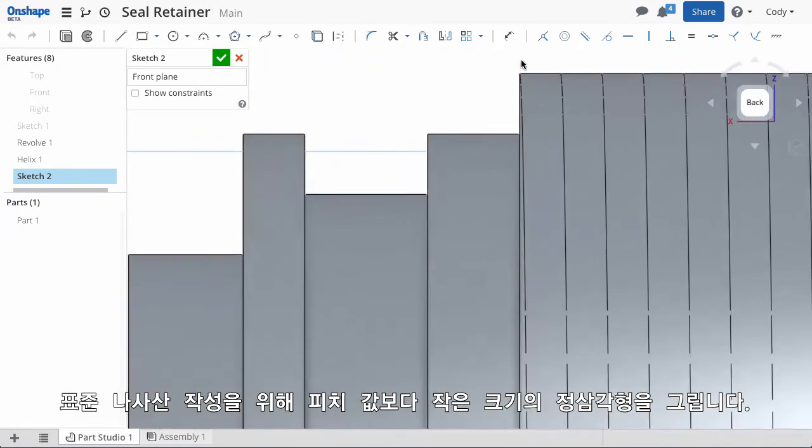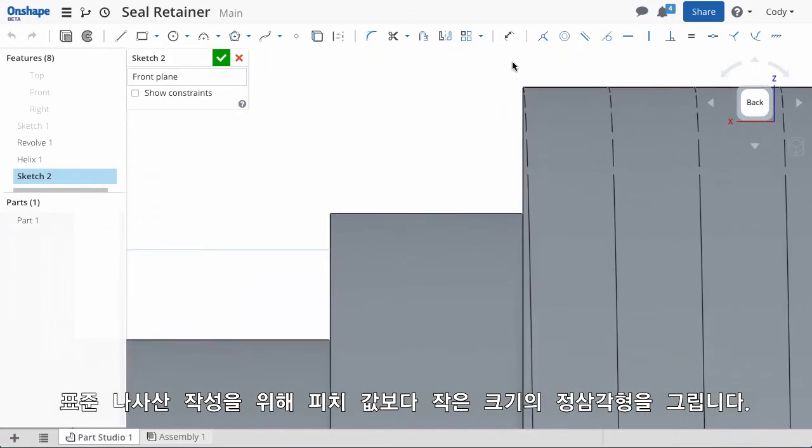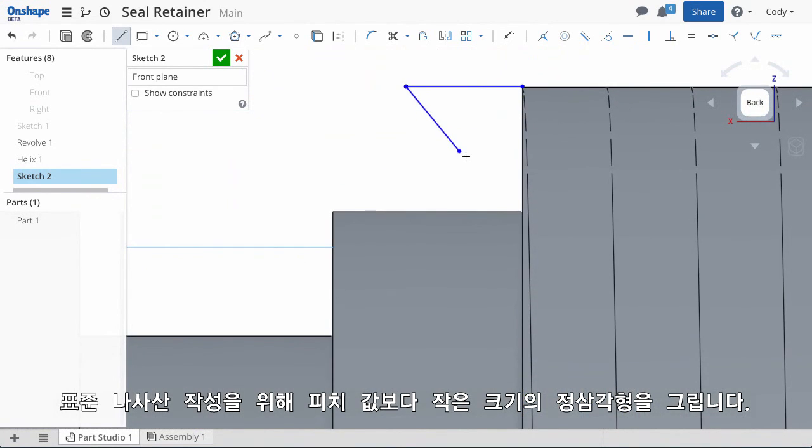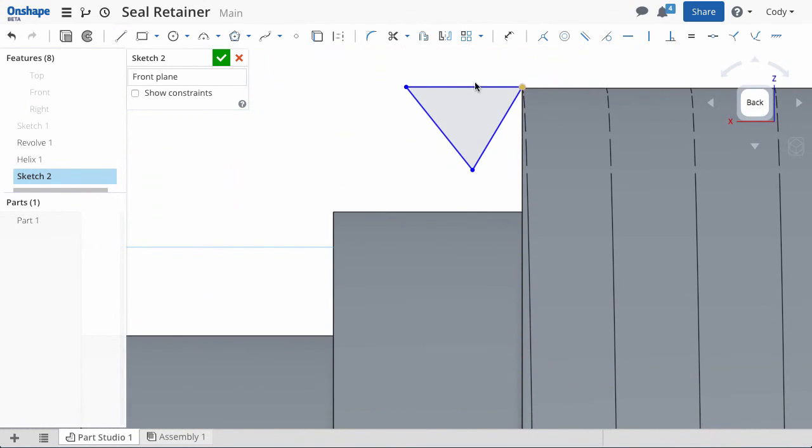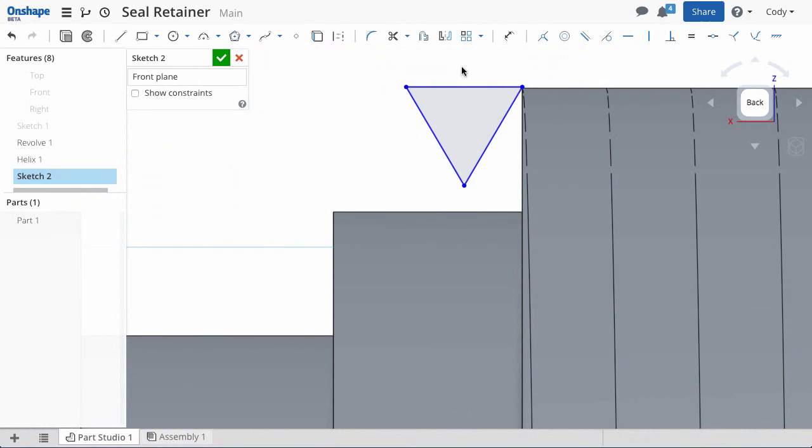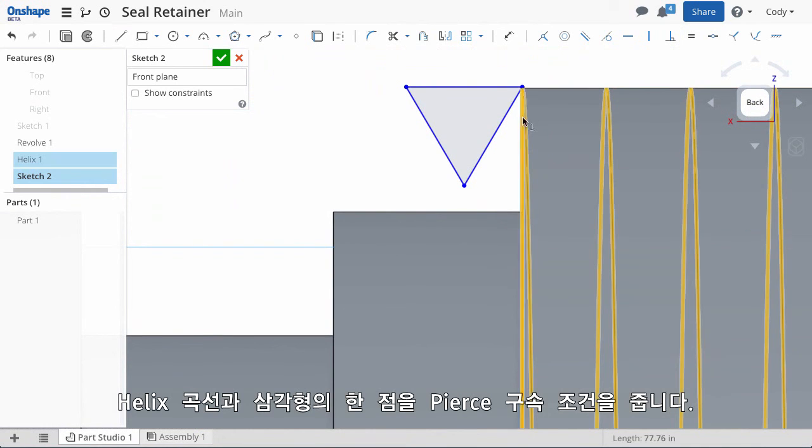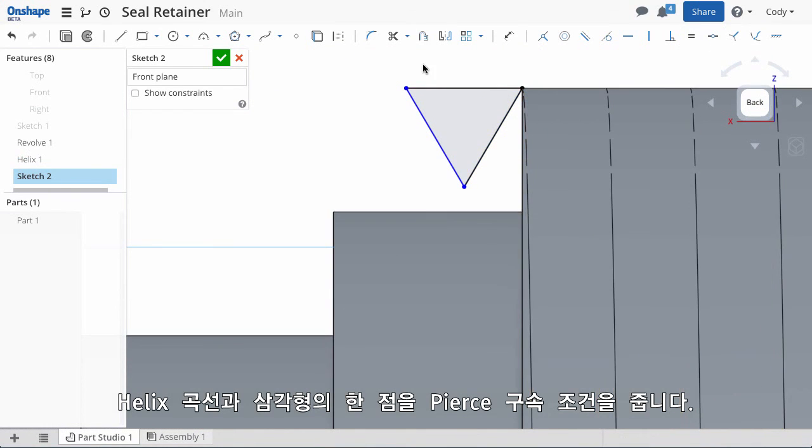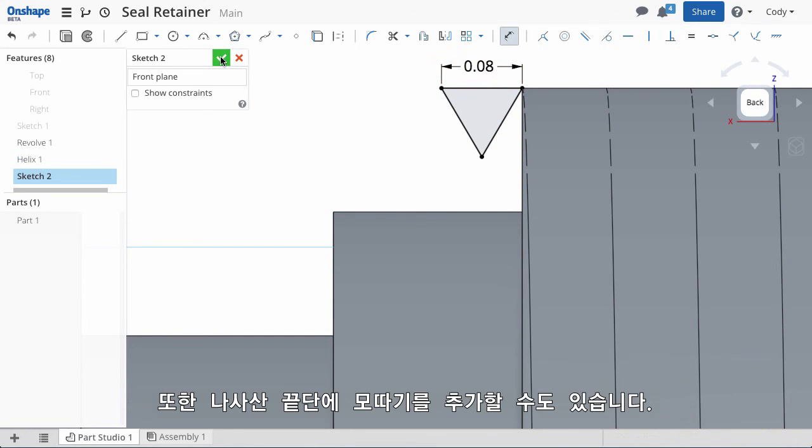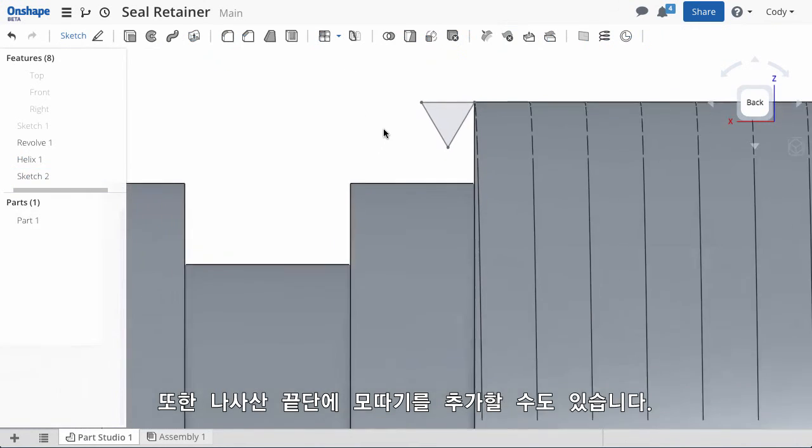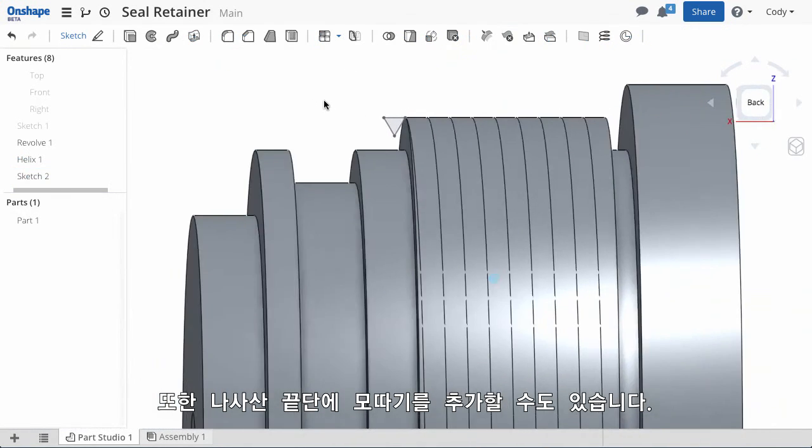For a standard thread, draw an equilateral triangle with a width just smaller than the pitch of your thread. Attach the top of the triangle to the helix using the pierce constraint. You can also add any thread chamfers here as well.